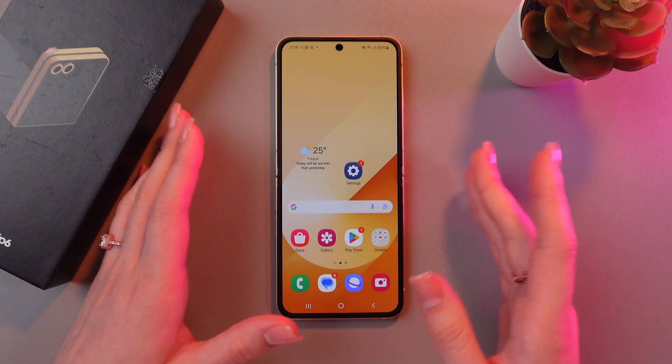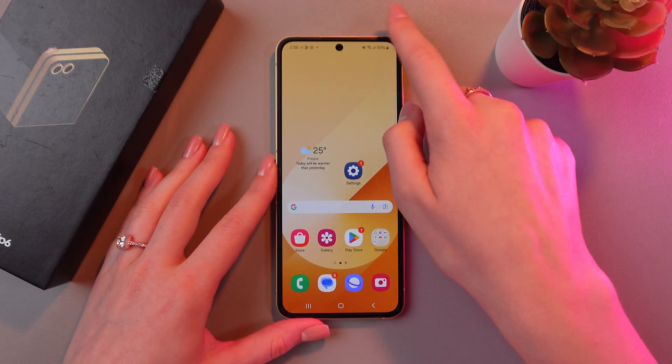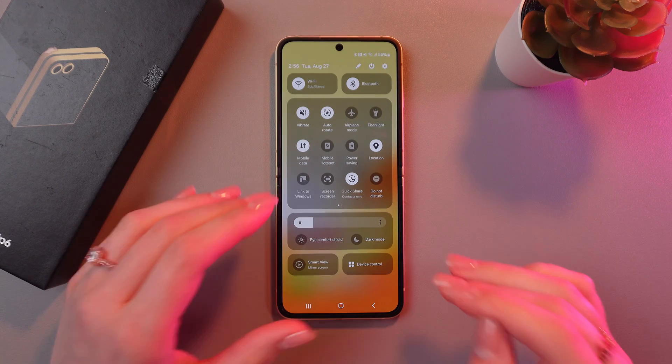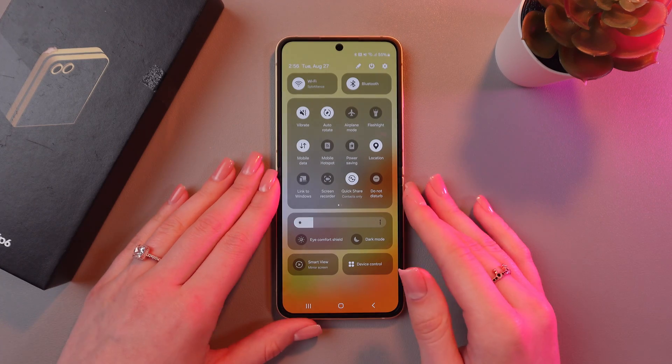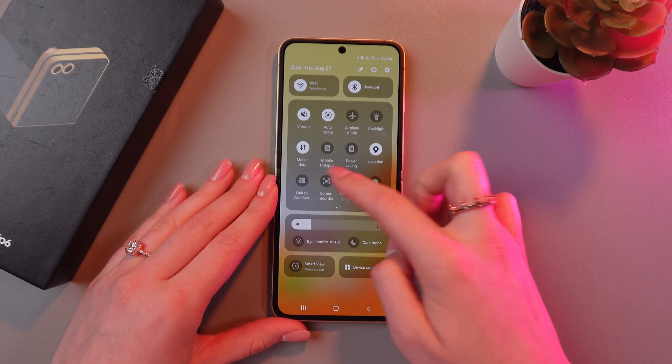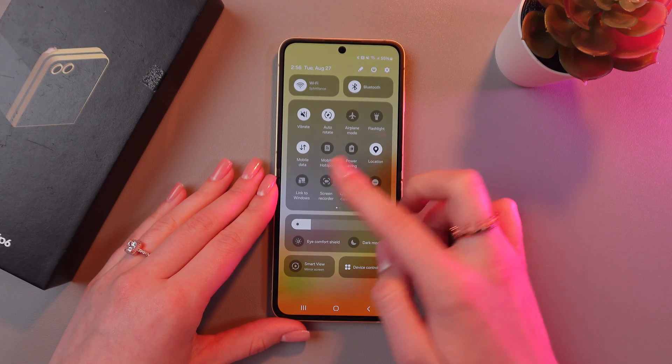For this, just swipe down from the upper right corner to open quick settings. And now you can see the option screen recorder.